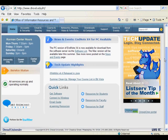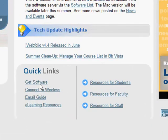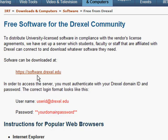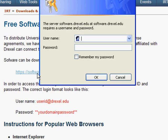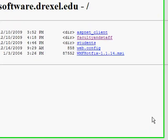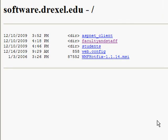From this page, please click 'Get Software' and then the software link. You'll need to enter your full Drexel email address along with the corresponding password. At this point, you'll have access to the software download site, where you'll want to choose either the Faculty and Staff or the Student link.